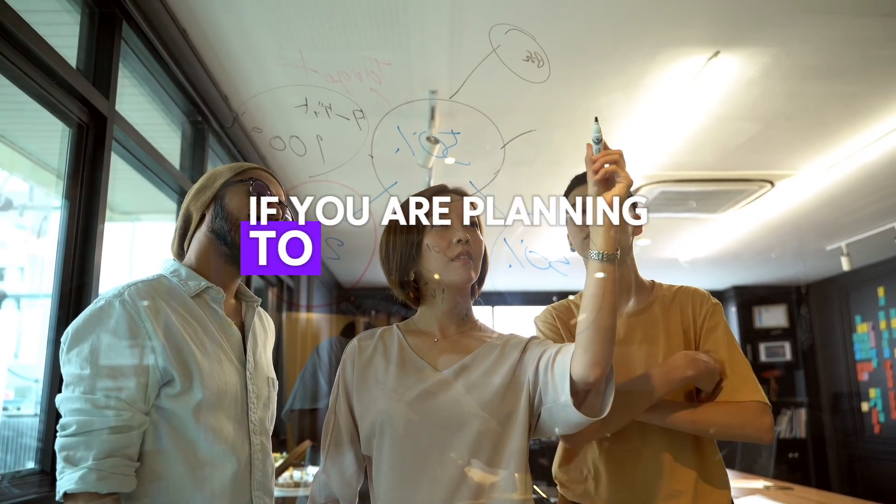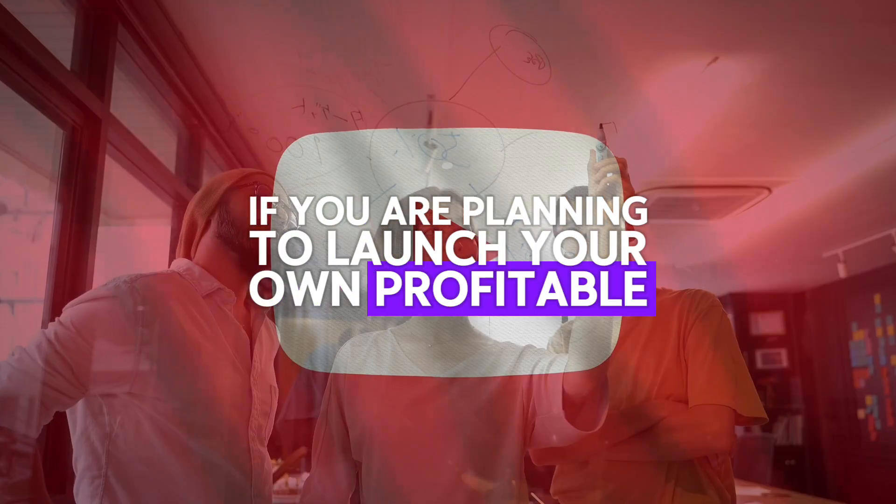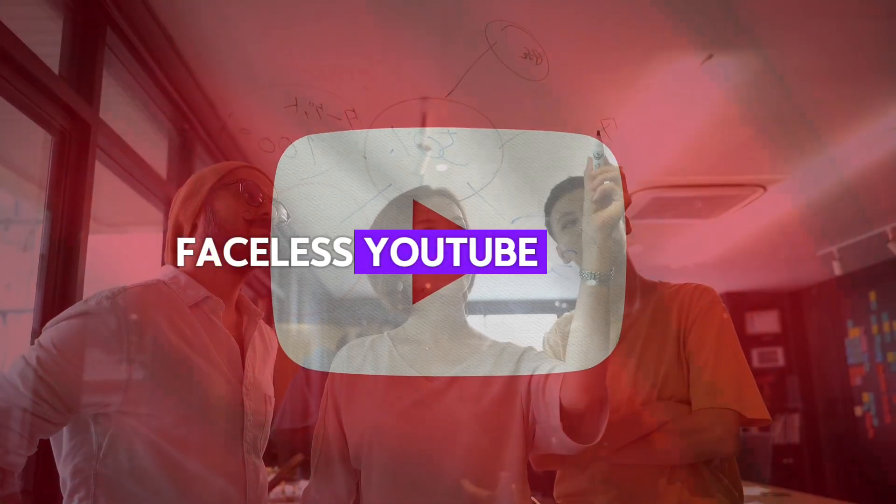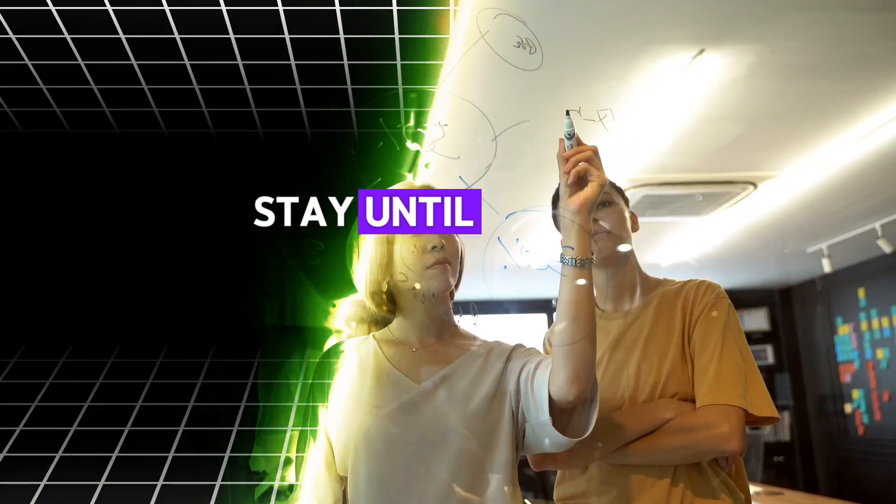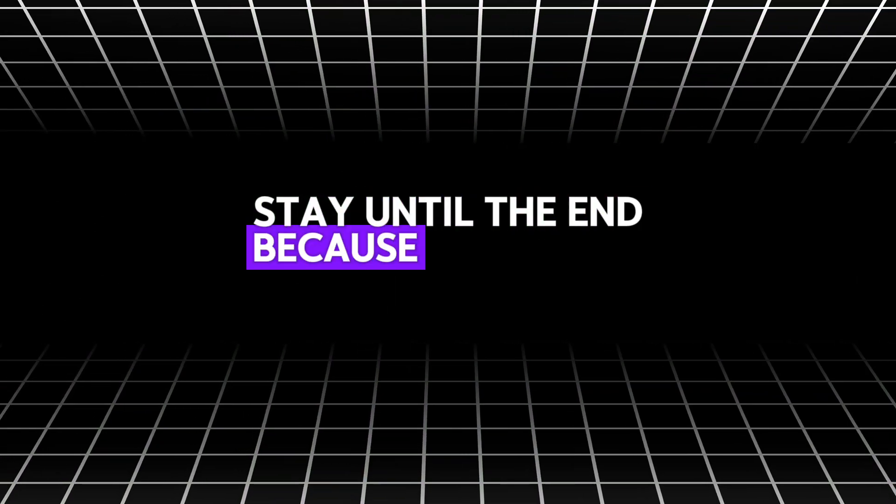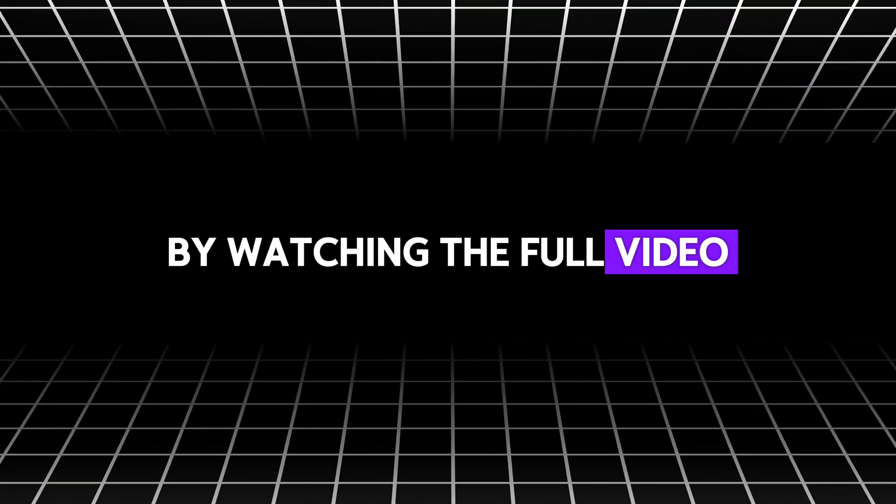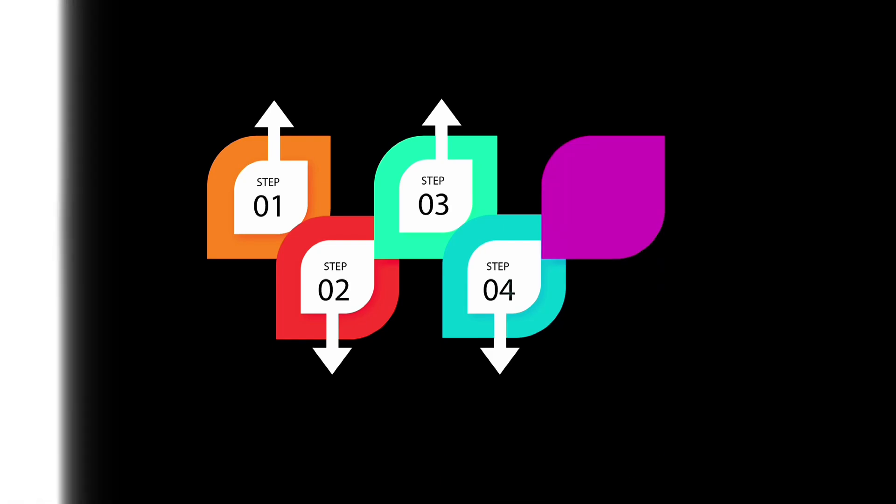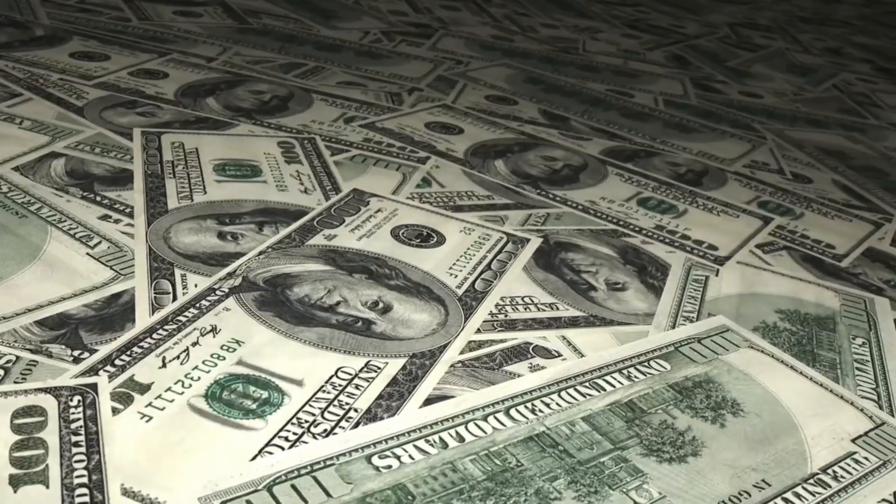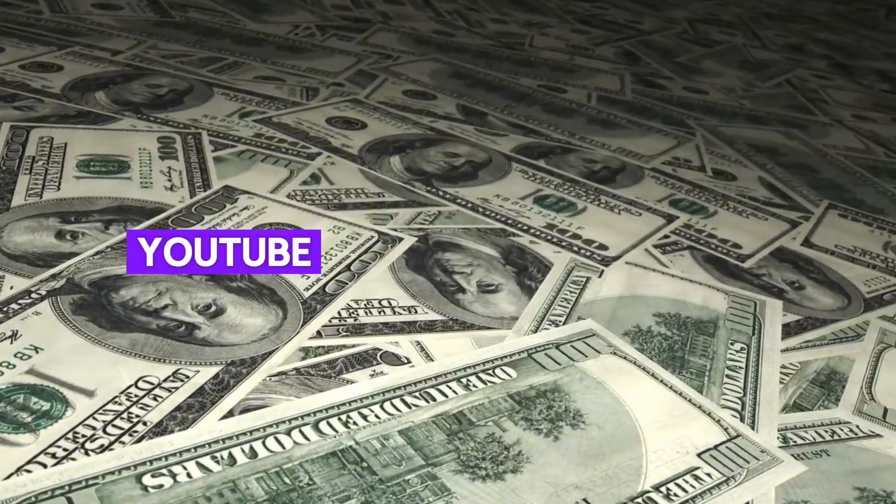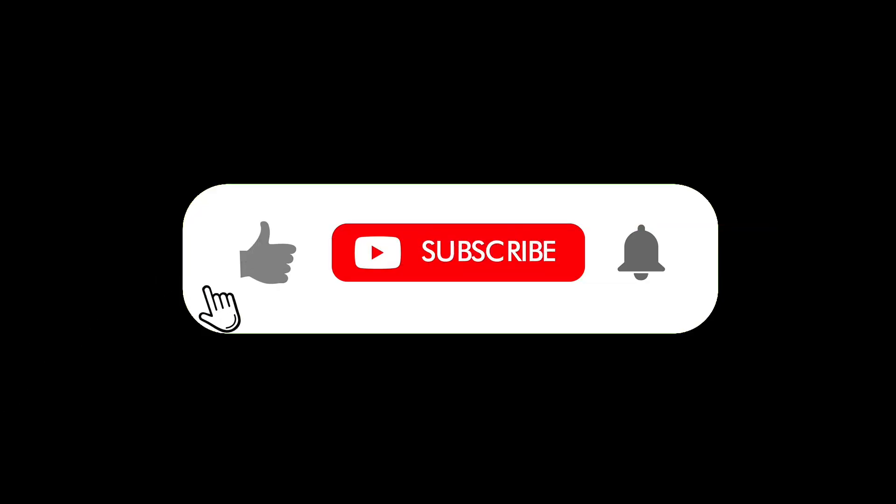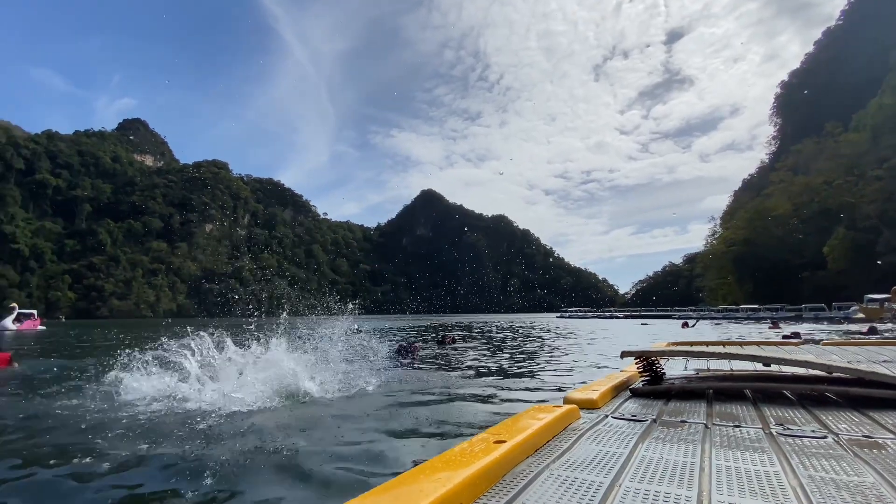If you are planning to launch your own profitable faceless YouTube channel, stay until the end because as always, I get straight to the point. By watching the full video, you'll learn all the crucial steps. If you're ready to turn this into a money-making YouTube automation channel, smash that like button, subscribe and let's dive in.